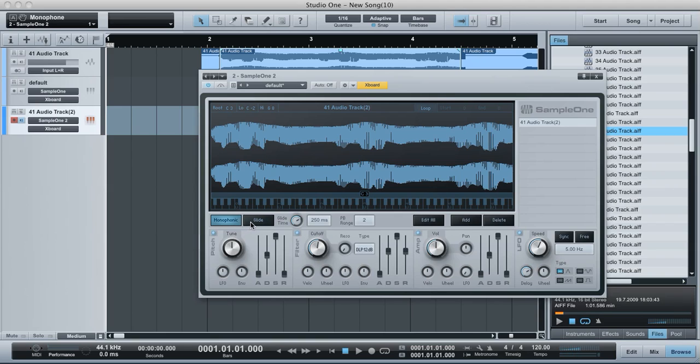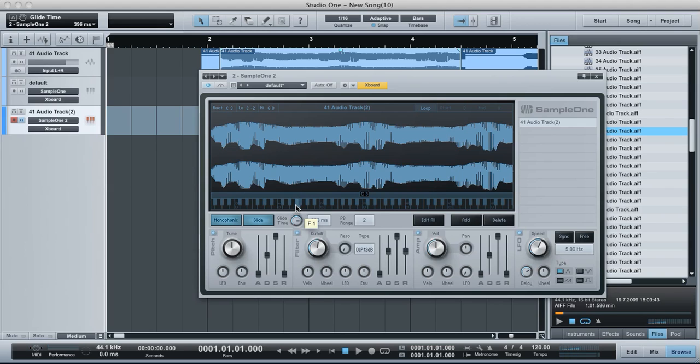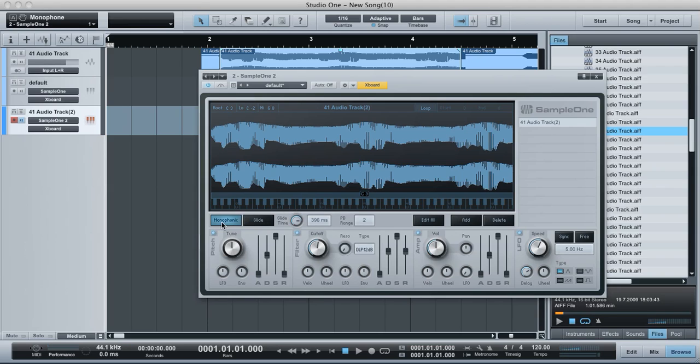Now what I'm going to do is use the glide function. So what the glide does is rather than cut it off as soon as I press the next key, based on this glide time, it's going to glide up to the next note. So it's going to go a bit more smoothly. Can you hear that? And then if I make the glide time quite long. So that's just monophonic and glide.